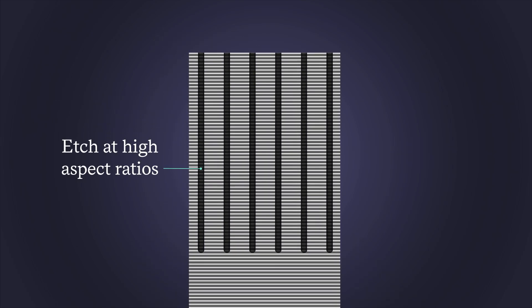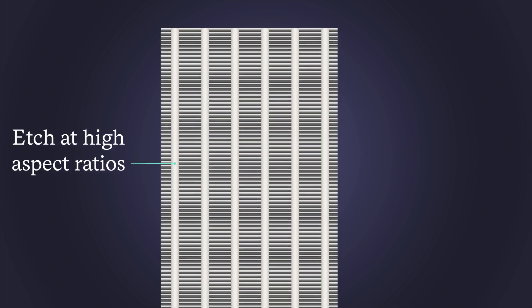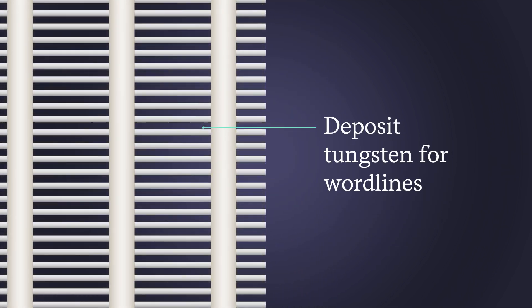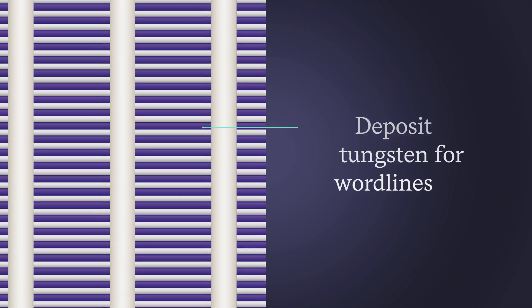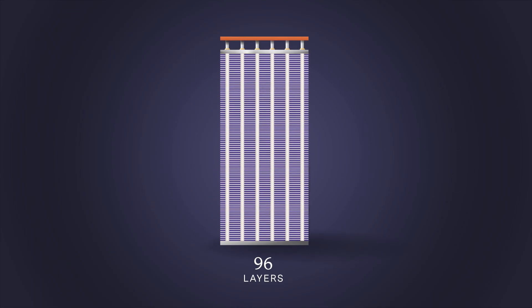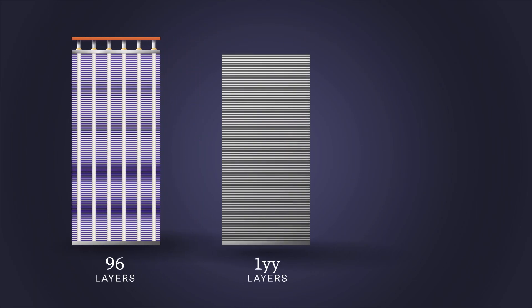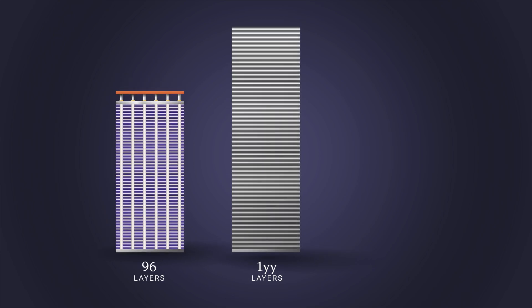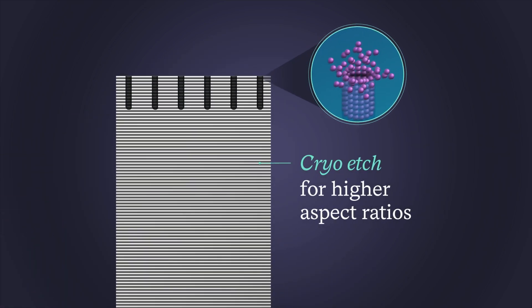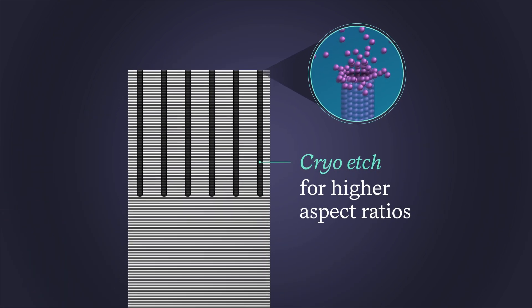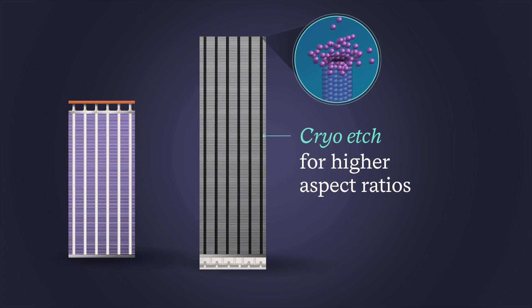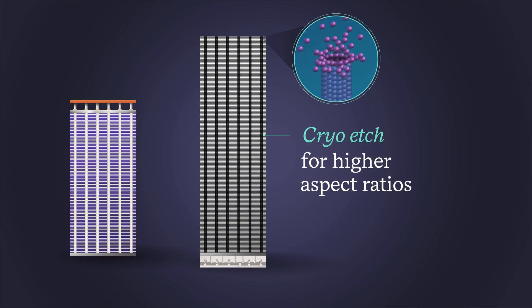Then tungsten is deposited for word lines. As the 3D NAND stack gets taller, etching the channel hole becomes significantly more difficult. Beyond the 200-layer threshold, challenges emerge that require new deposition and etch solutions for 3D NAND.